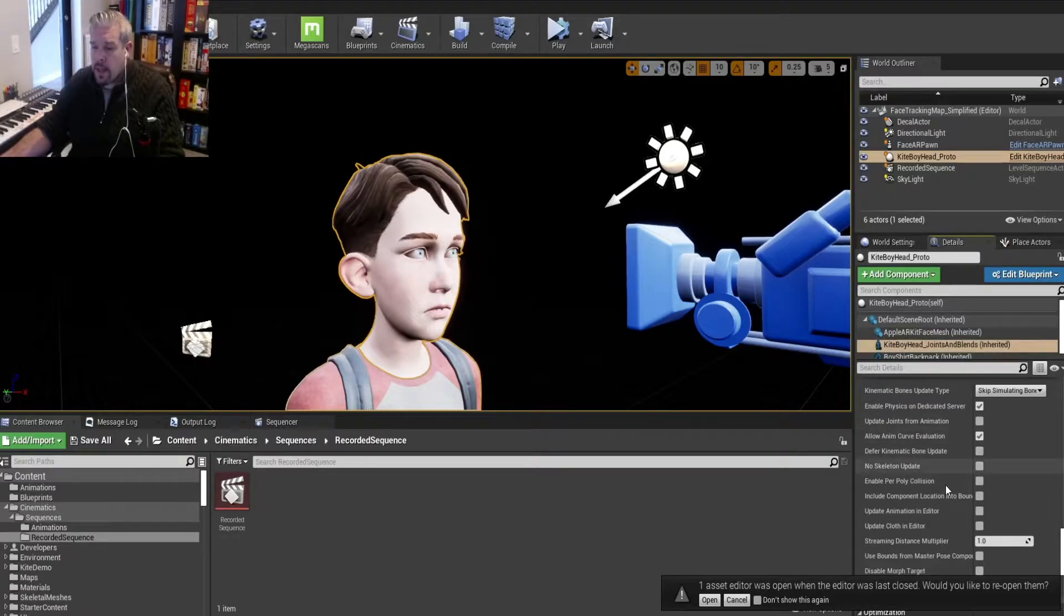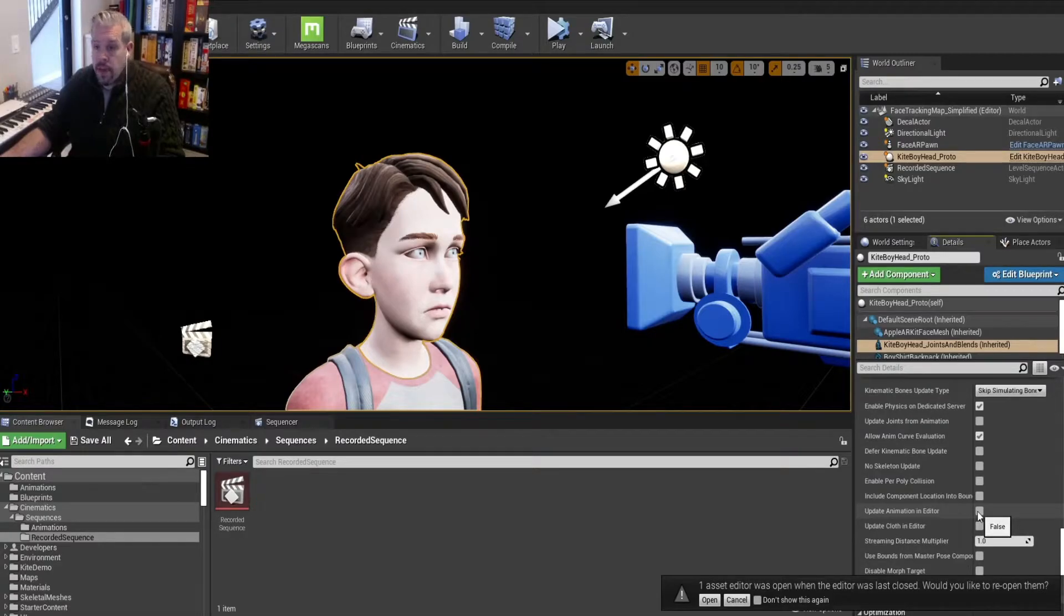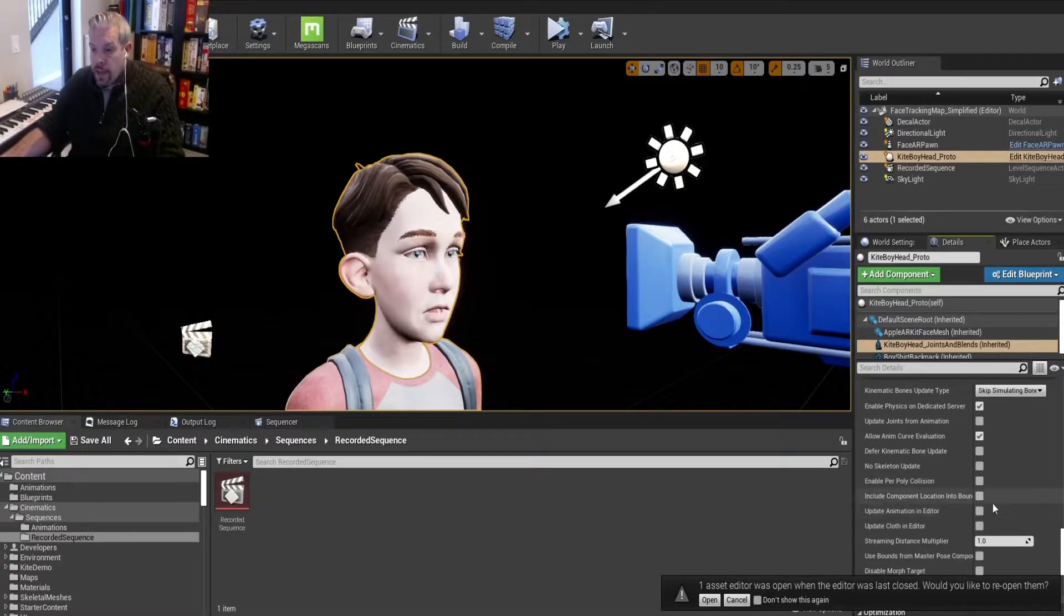to go into the Skeletal Mesh section and then check this button, Update Animation in Editor. But you'll notice if you check it, the box doesn't get checked.